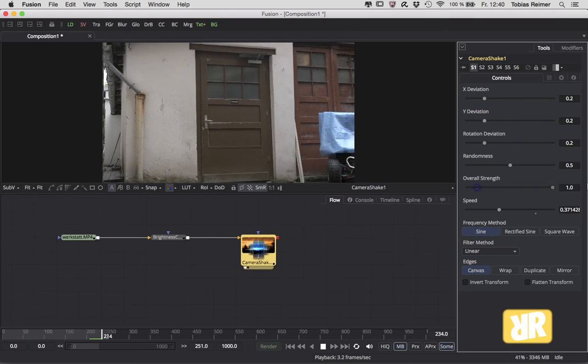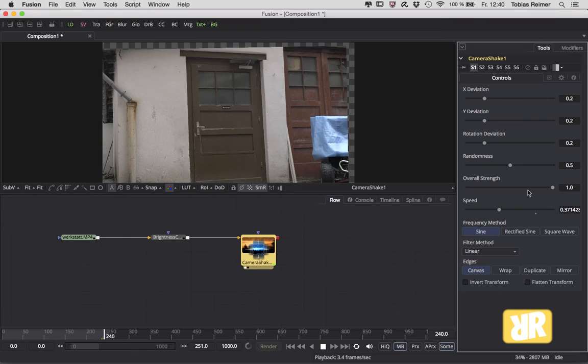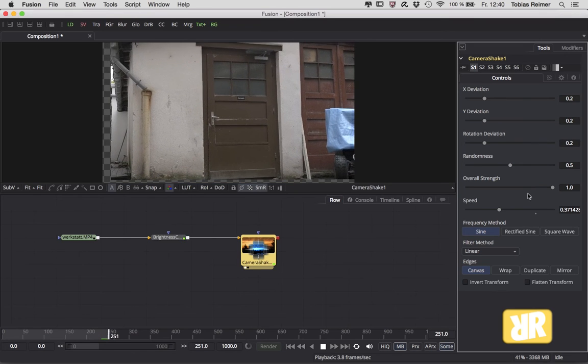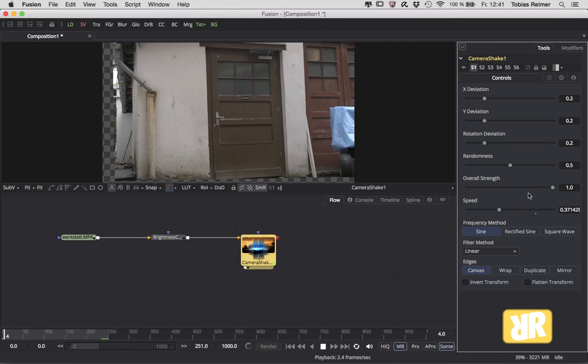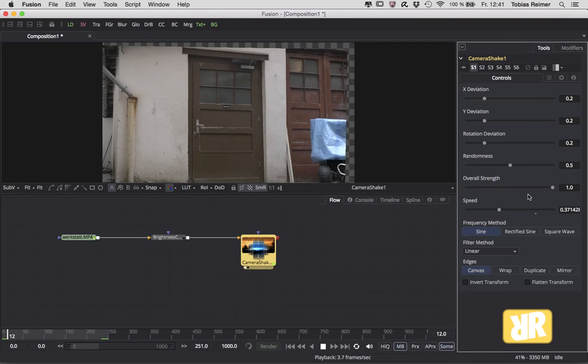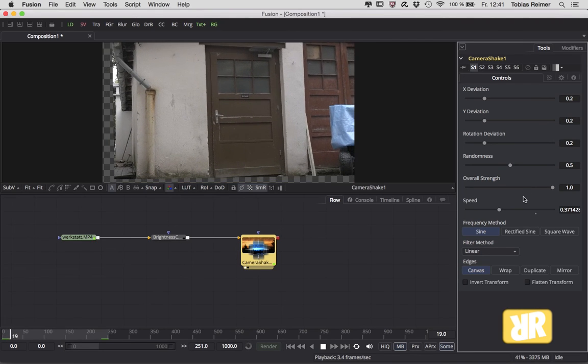And if I want to, I could change the frequency method. By default it's on Sine, which is okay for me in most cases. Yes, that's the second method.